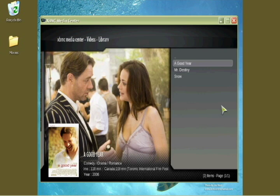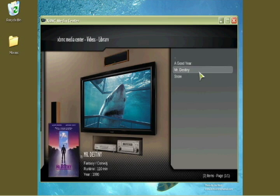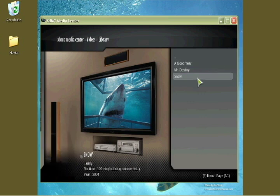Now I'm back in XBMC, looking at videos and movies in library mode. You can see that it didn't change A Good Year — that still has the thumbnail, the fan art, and the data. It didn't change Mr. Destiny either; there's no fan art available for Mr. Destiny. But while there's still no thumbnail or fan art for Snow, now we have the correct data and the movie is correctly identified as the 2004 version. So the moral of the story is that by naming the file the same as the name on IMDB, the scraper can find the movie.